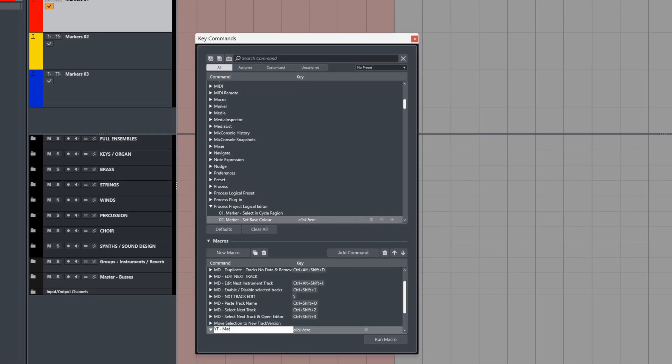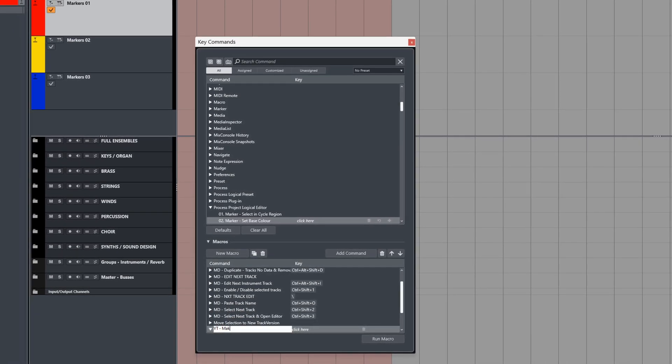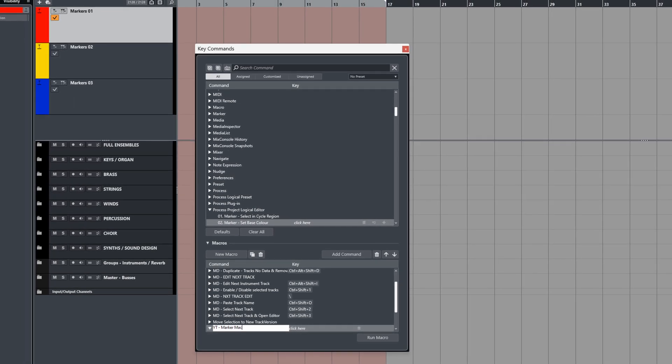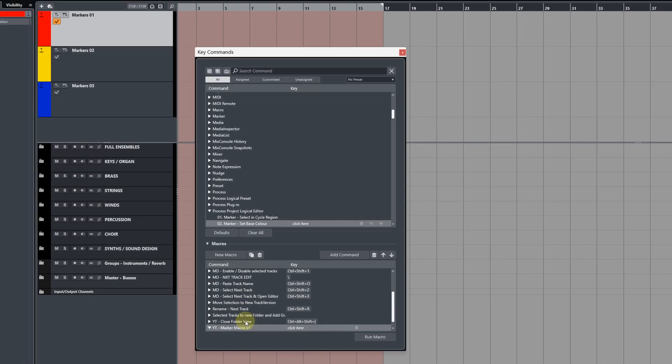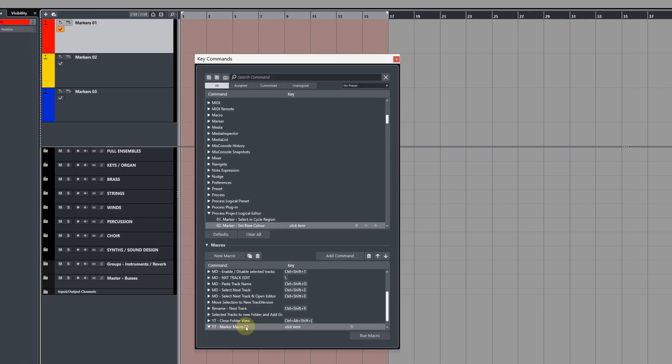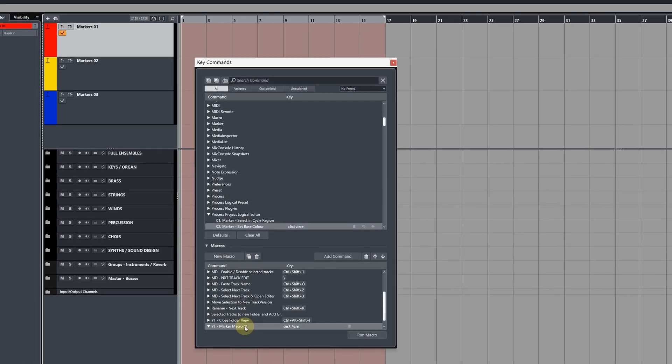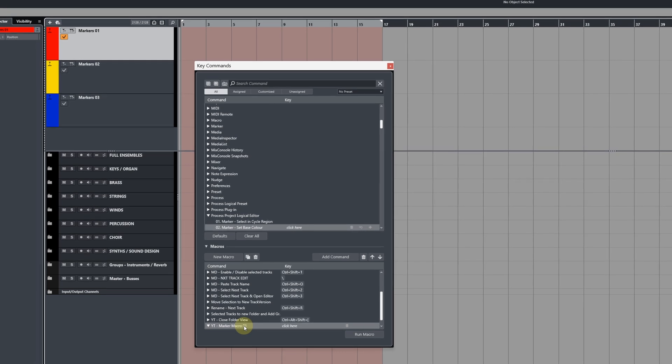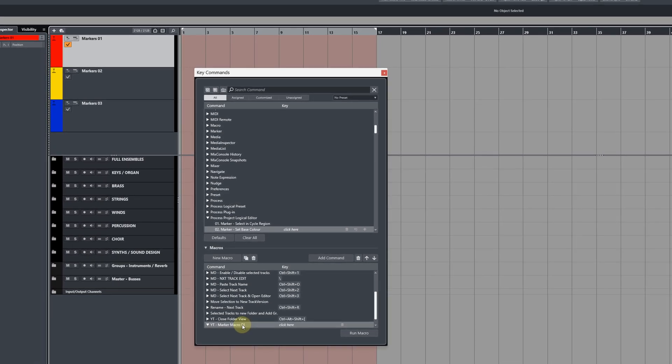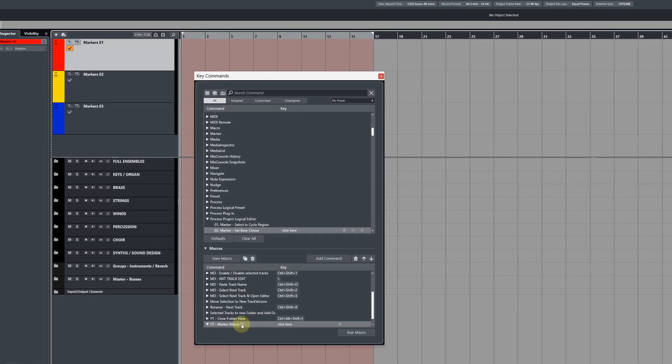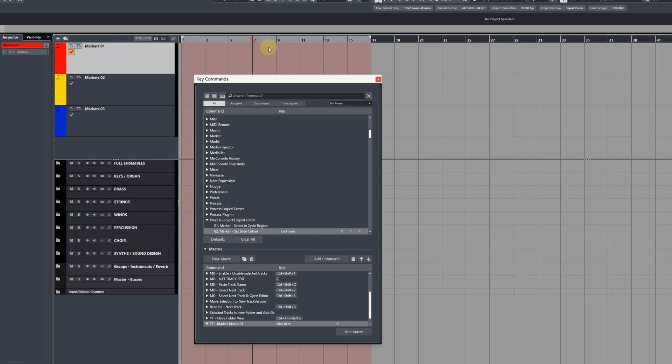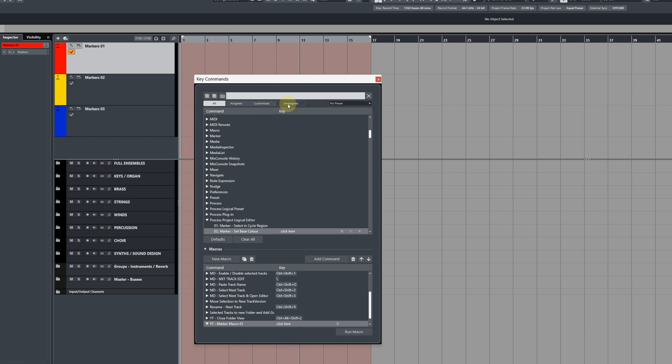For this first macro, we're going to be adding some base functions before we start adding some custom PLE stuff. Now, the basic behavior I want to do is to set the left locator at the cursor position, move the cursor across four bars, and then set the right locator, and then once it's created a region, to add the marker or cycle marker to that region.